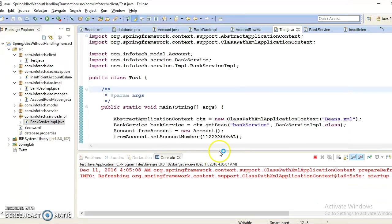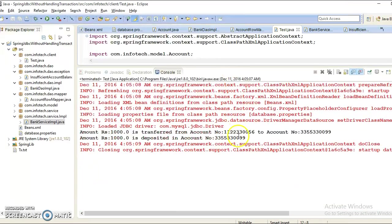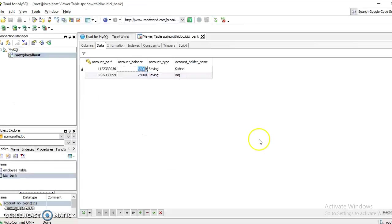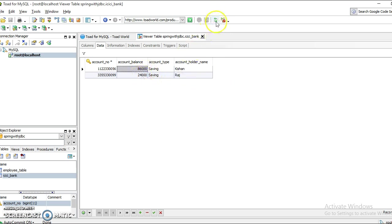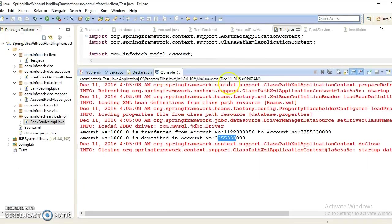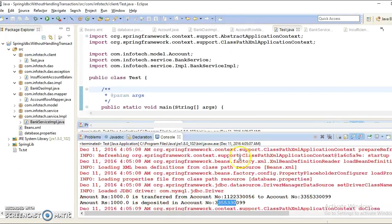One thousand bucks again I am trying to transfer from source account to destination account. Here if I refresh, currently it's 86 and 24, so now it is saying 85 and 25. This is for positive scenario - the happy flow.